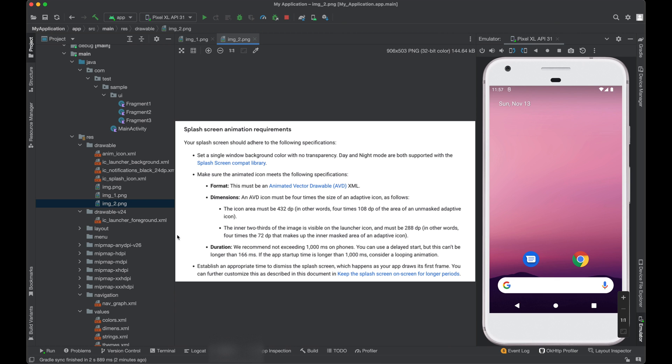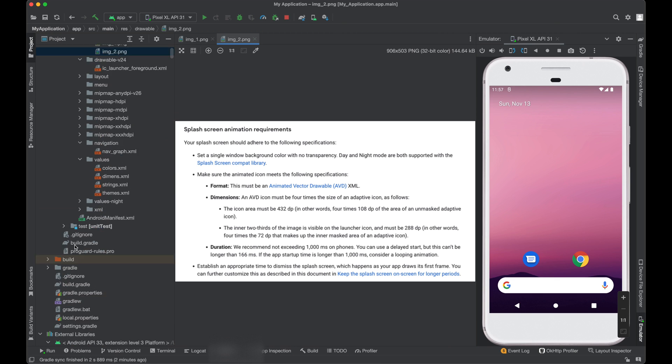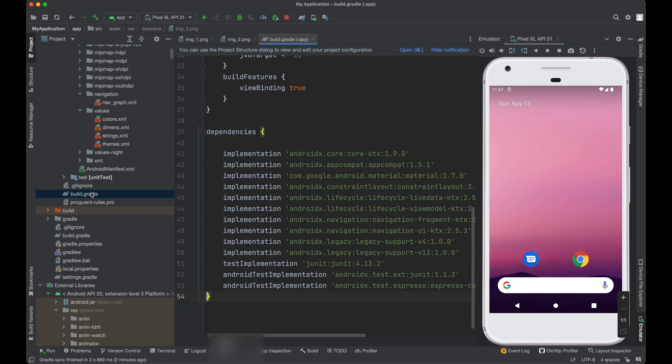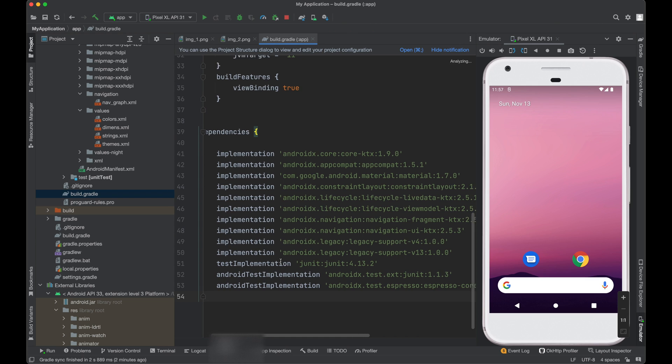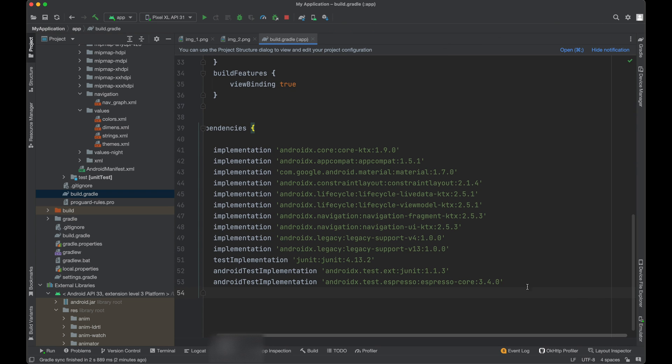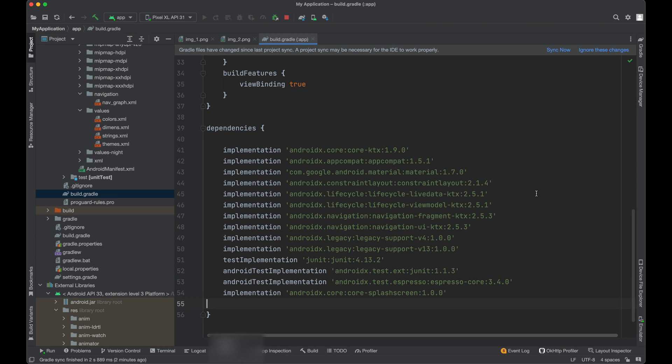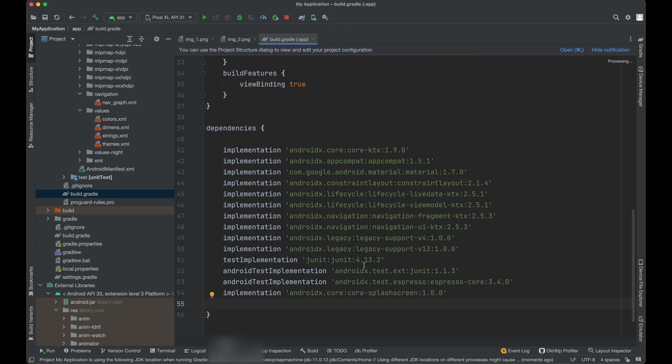So first we need to add a dependency to our build.gradle file. I have already copied the dependency, so we will just paste it here. And sync the project. So we have added this dependency.